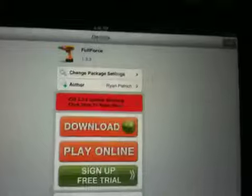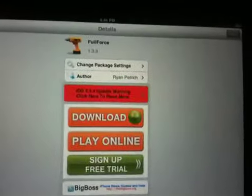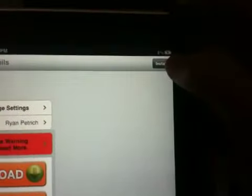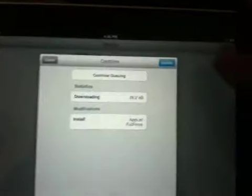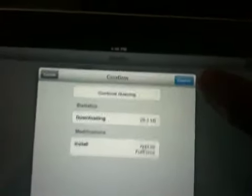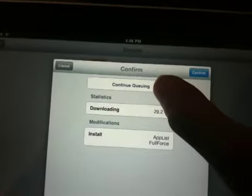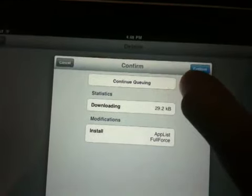There we go. After you see it right there, go up here and hit install. Normally you would hit confirm, but this time you're going to hit continue.